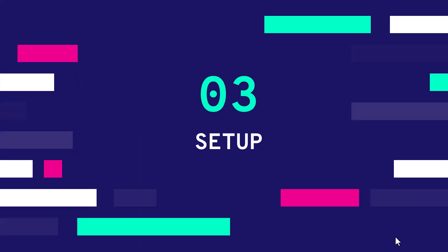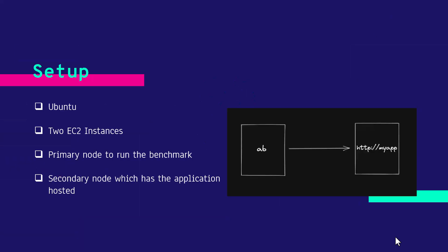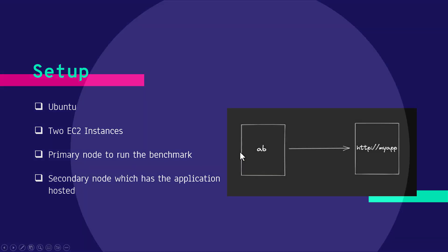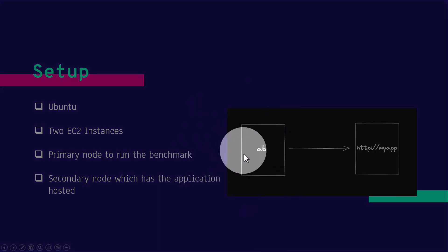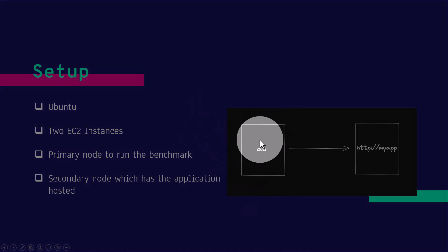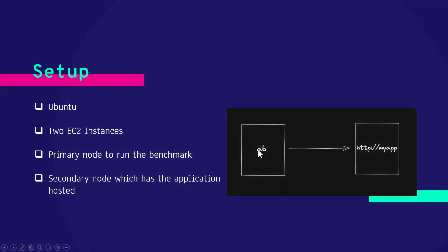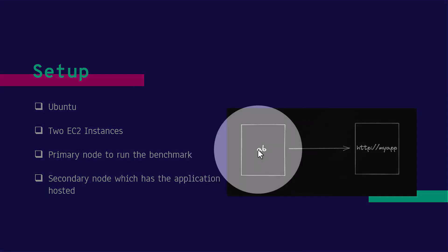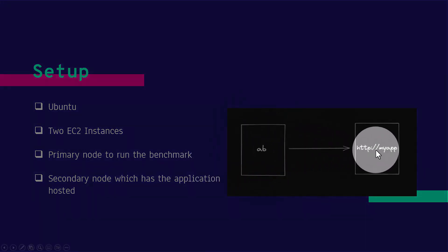Now let us see how we are going to set up for this demo. I'm going to use Ubuntu flavor and I'm going to spin up two EC2 instances on AWS. One primary node is to run the AB tool. Do not run the AB tool wherever you have the application hosted. Run it separately.